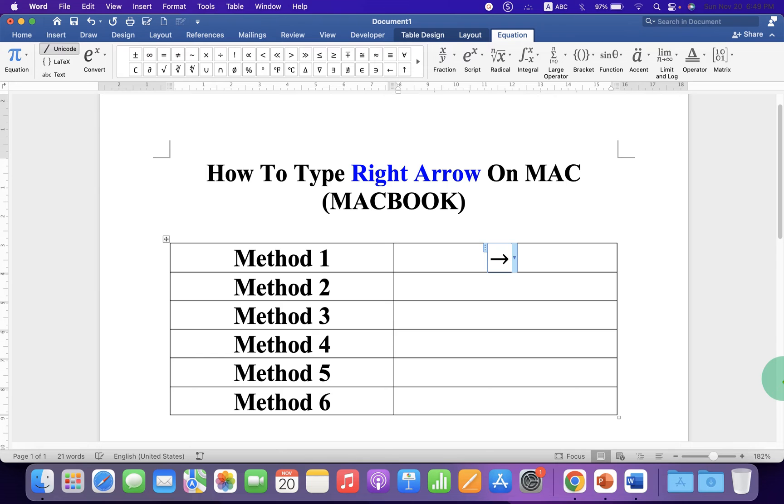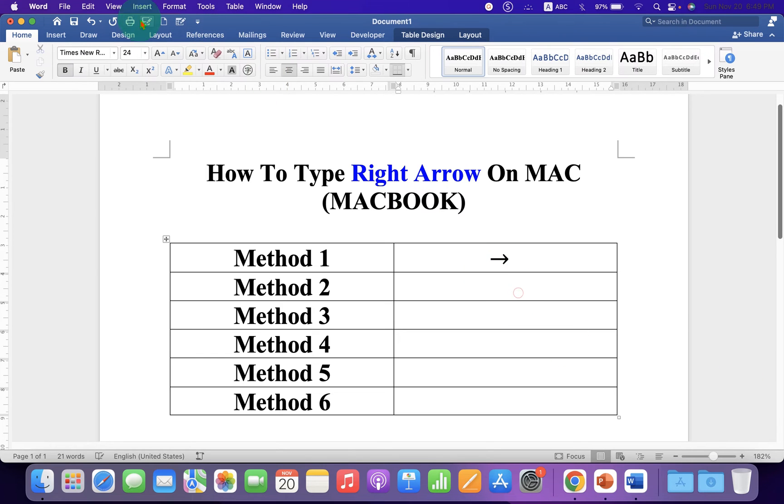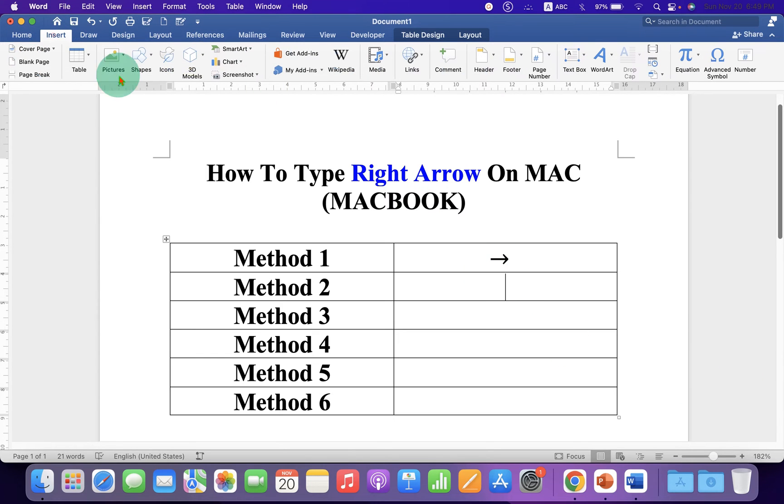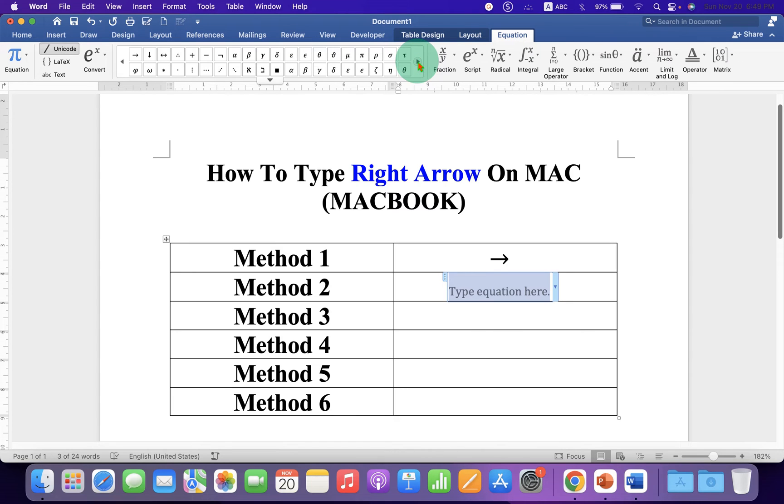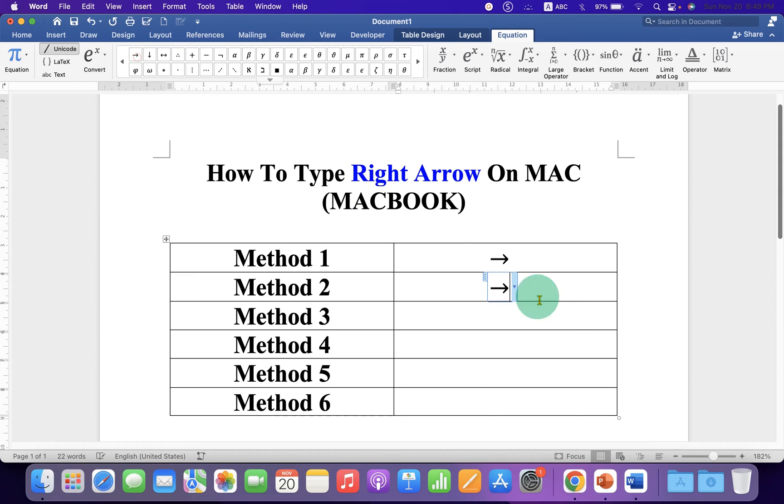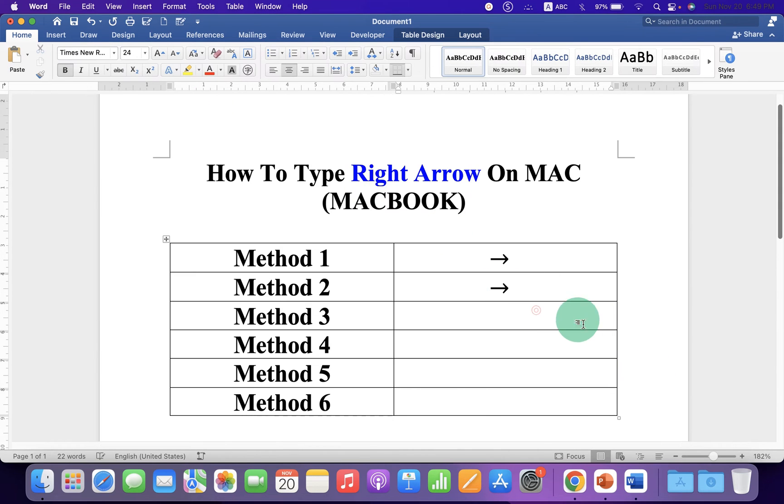The next method is also easy. Under the Insert tab click on Equation and scroll to the right side. Here is the right arrow symbol, just click on it to insert it.